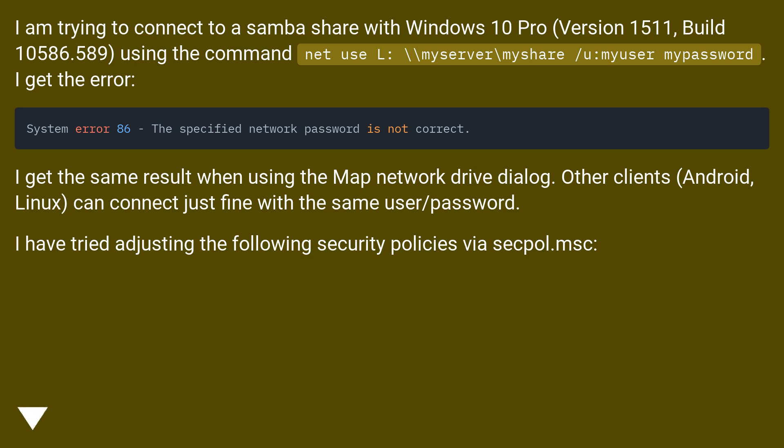I get the same result when using the map network drive dialog. Other clients (Android, Linux) can connect just fine with the same user slash password.